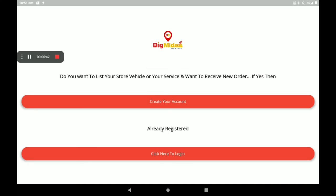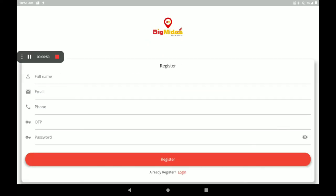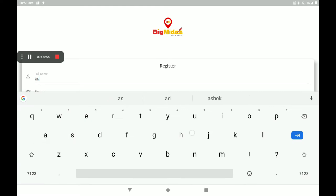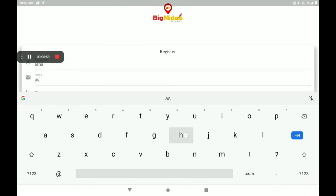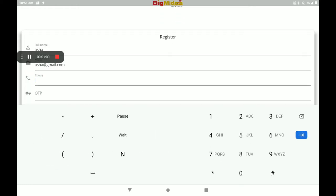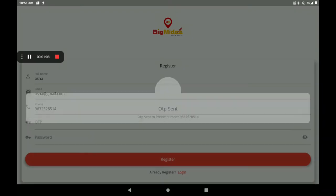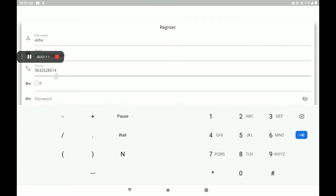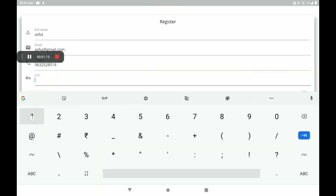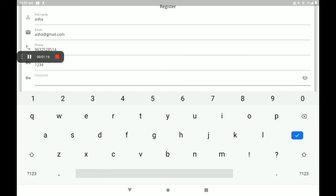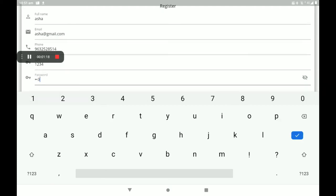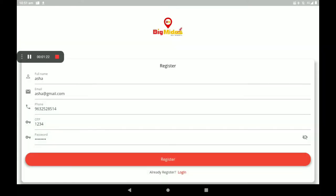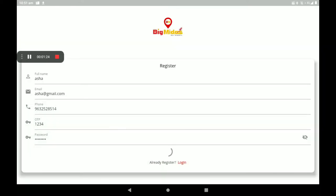I will click on 'Create Your Account'. Then give your full name, your email ID, then your phone number. An OTP will come automatically to your mobile number. Please add your OTP, then add your strong password. After filling all this data, click on 'Register'.